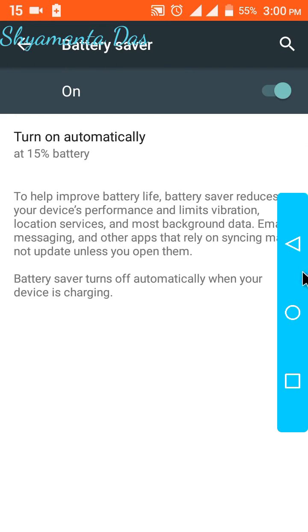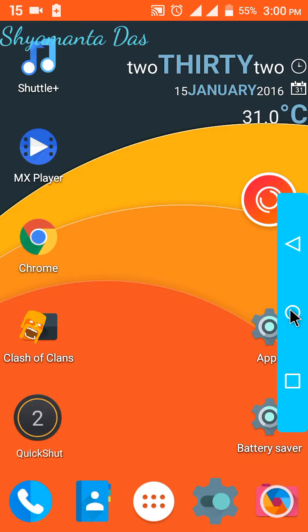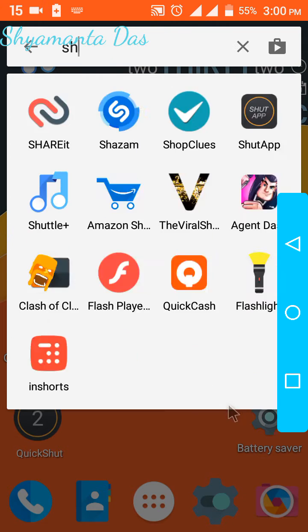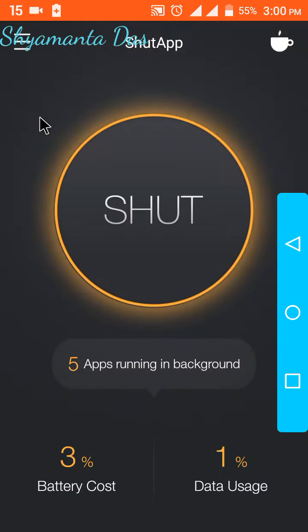Now the next thing I'm going to show you is this app. This app force closes any app which is running in the background and increases your battery backup.